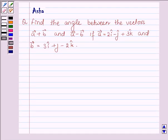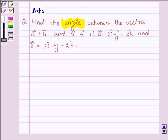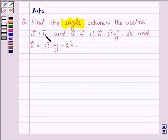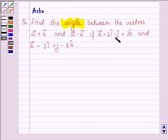Hello and welcome to the session. The given question says: find the angle between the vectors a+b and a-b, if vector a is equal to 2i cap minus j cap plus 3k cap, and vector b is equal to 3i cap plus j cap minus 2k cap.